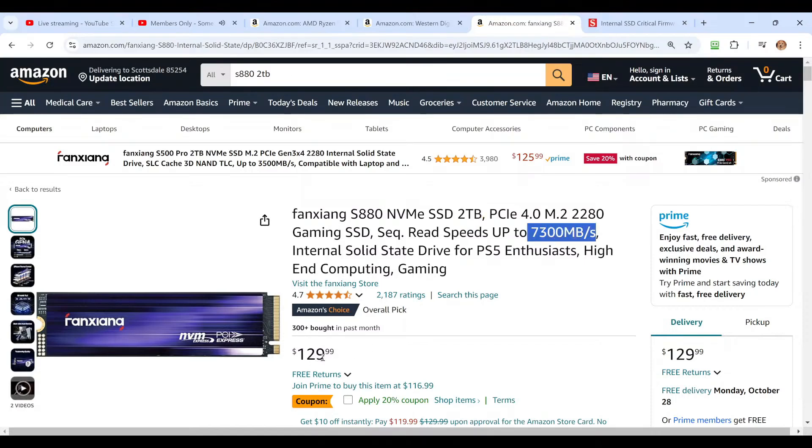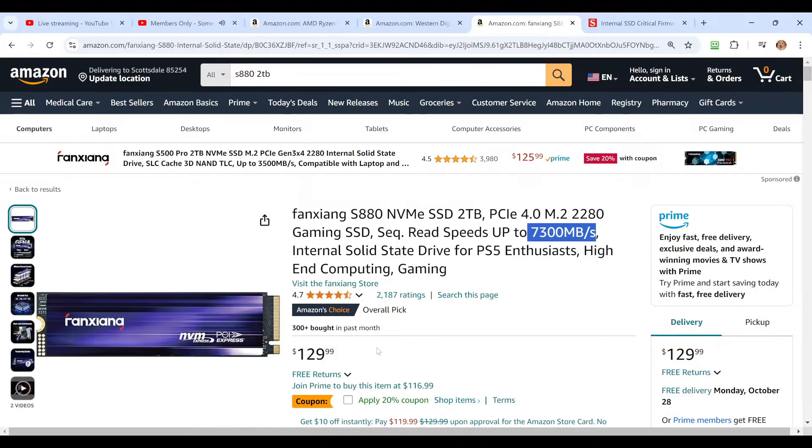But there's a 20% coupon right here that's going to take $26 off of that. That'll be just a little over $103 for a drive that is the same capacity. We've installed about three dozen of these, I've never seen one fail.